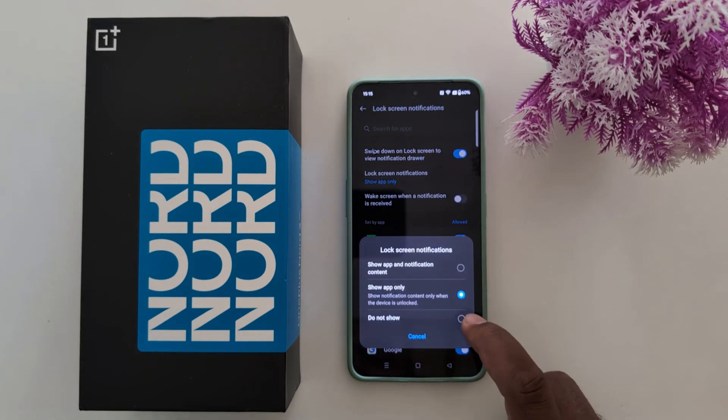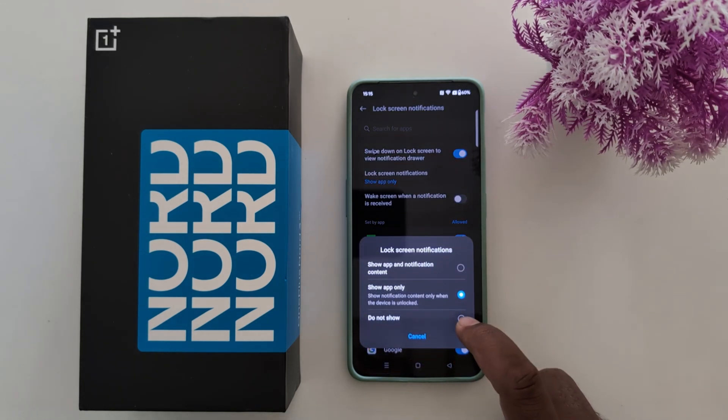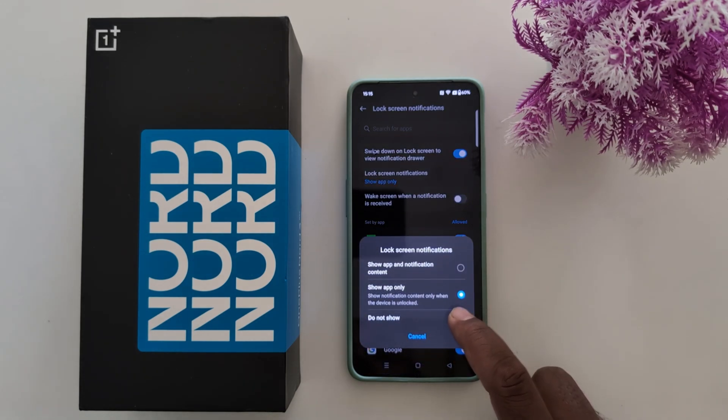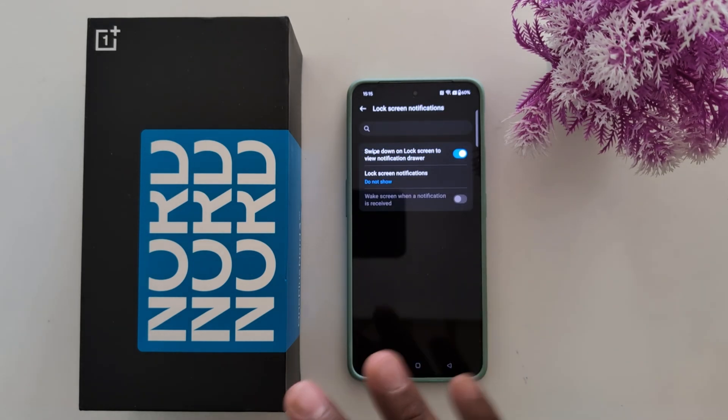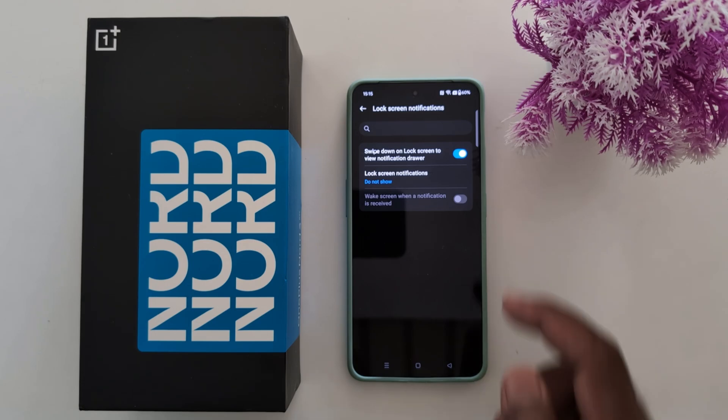And the last you can find the do not show. When you select do not show, it will hide all lock screen notifications from your device.